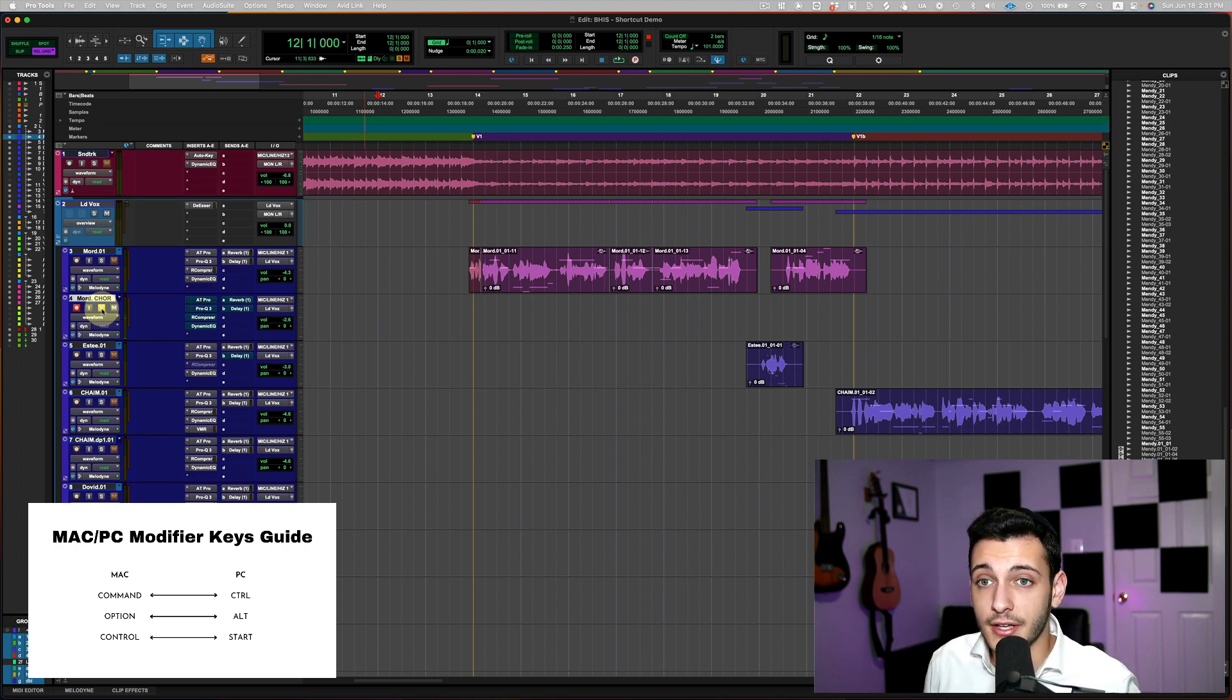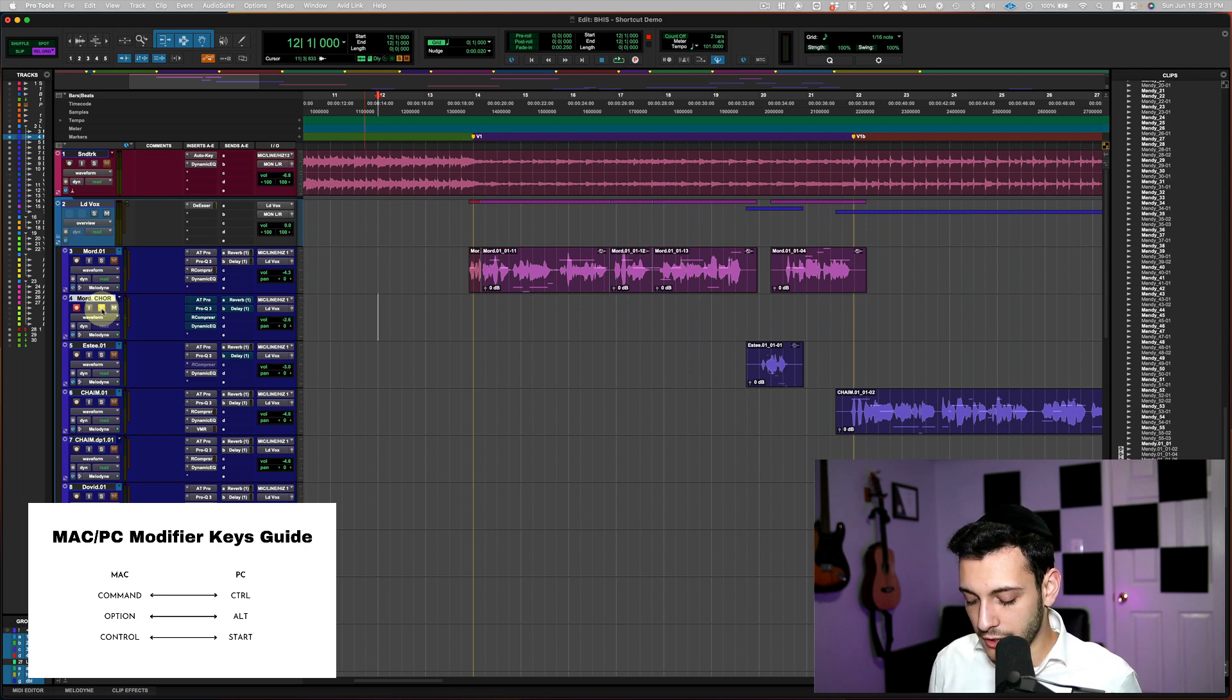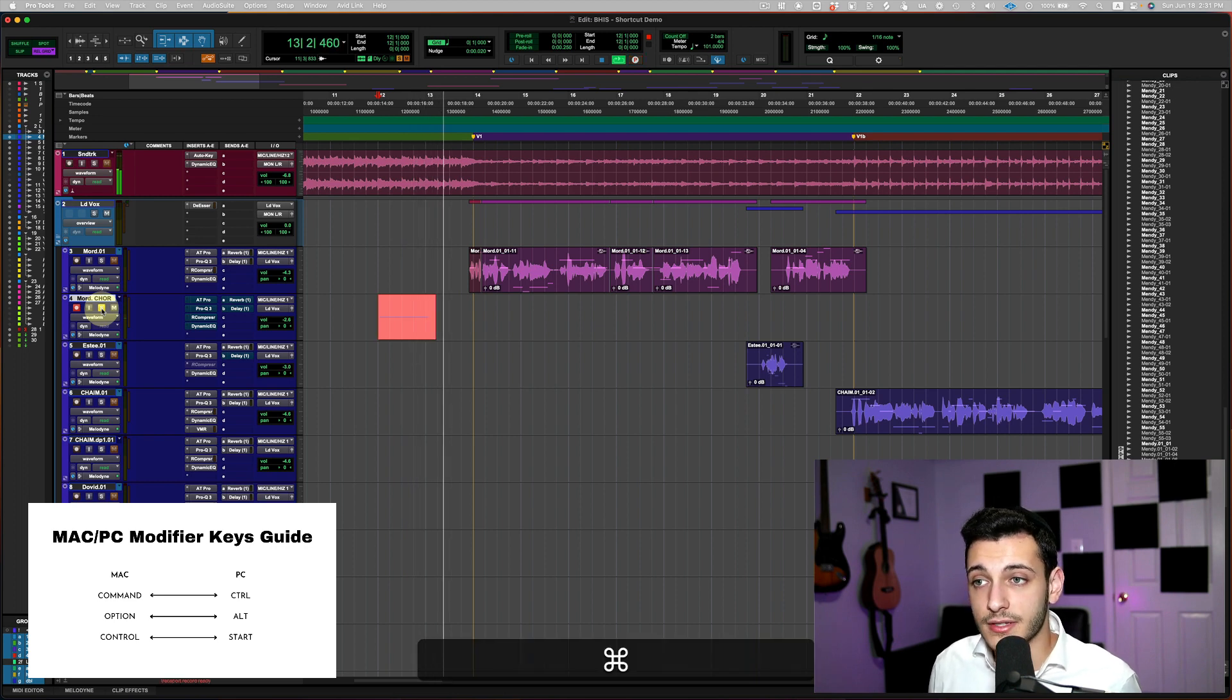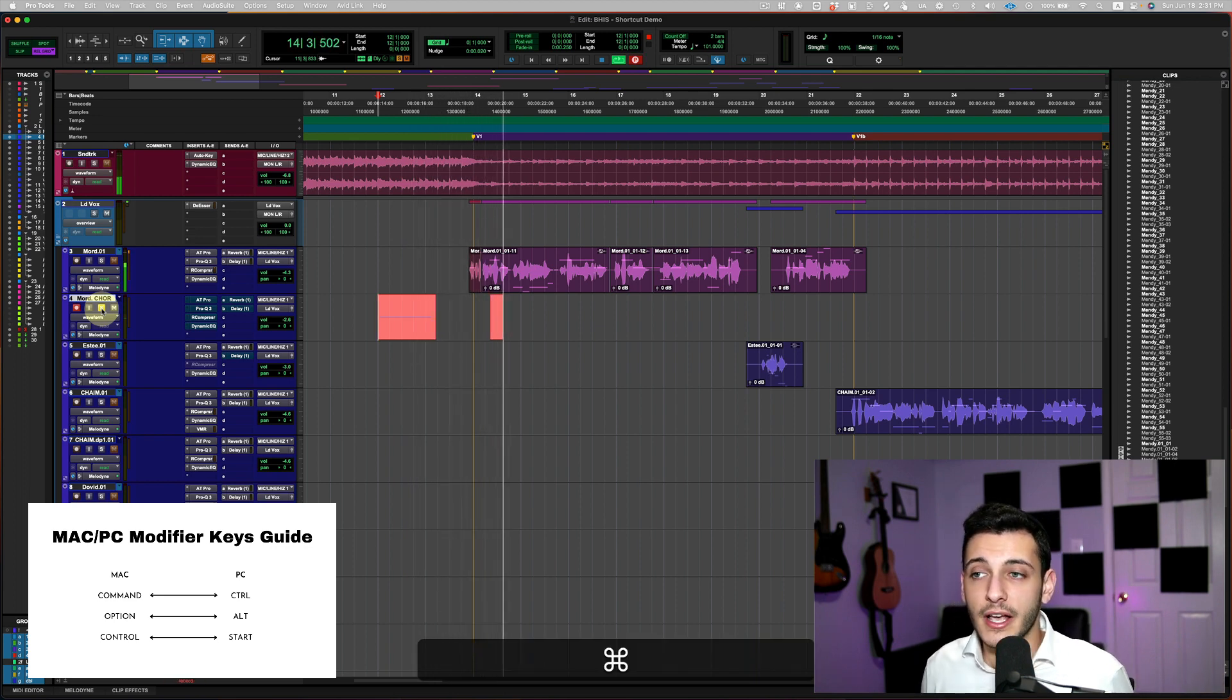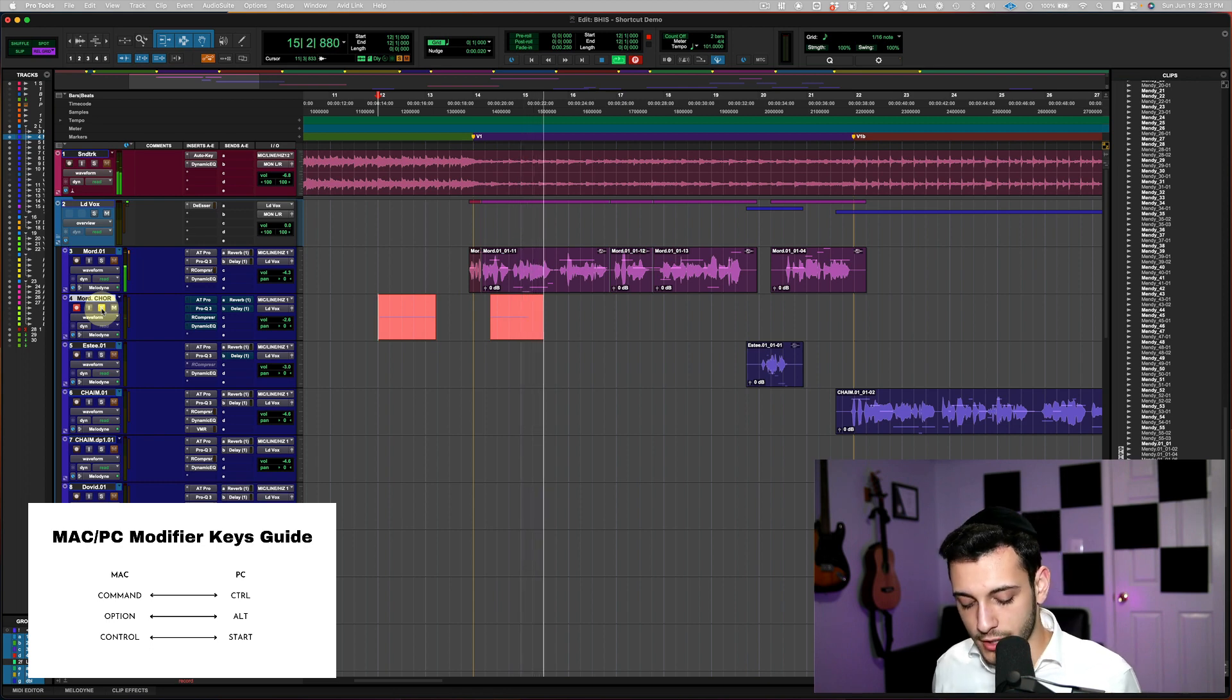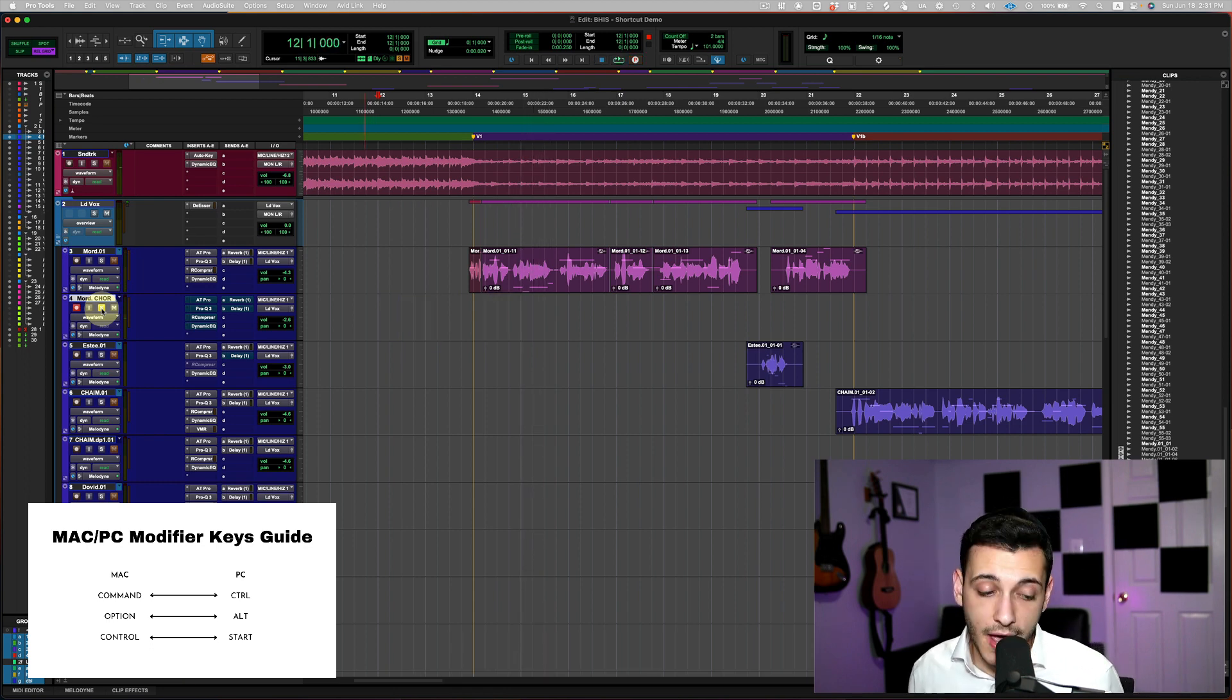But there is a workaround. For this shortcut in specific, you could use the command spacebar instead. So command spacebar will start recording. Command spacebar again will stop recording. And command spacebar again will start the recording. So that's a way out if you do not have a numeric keypad.